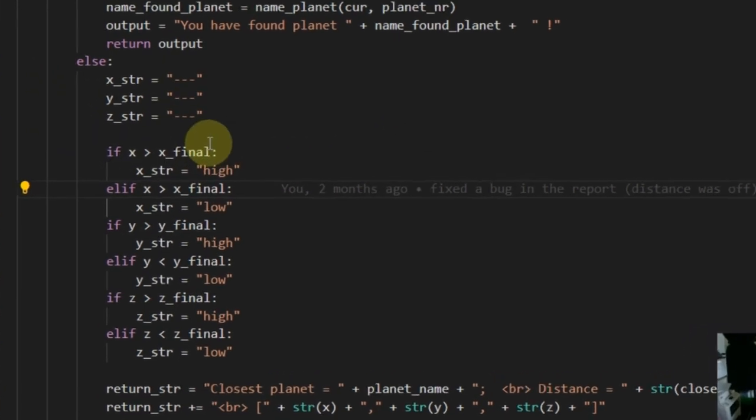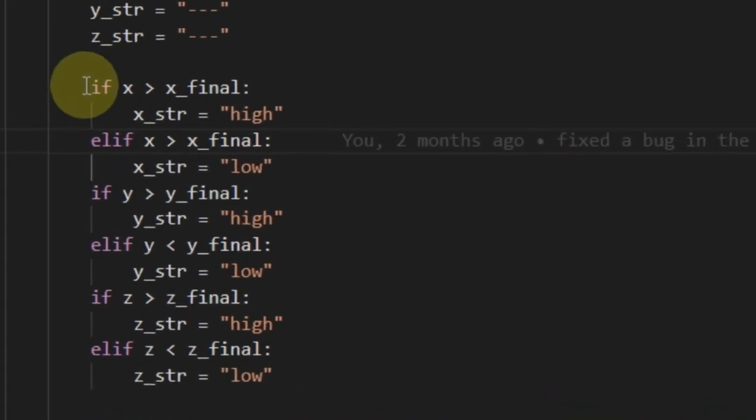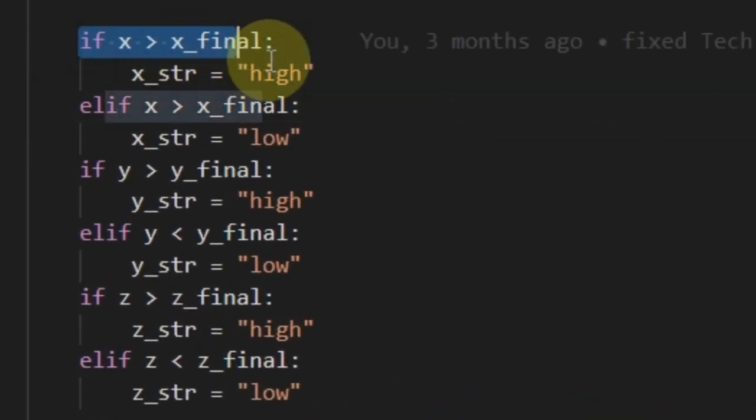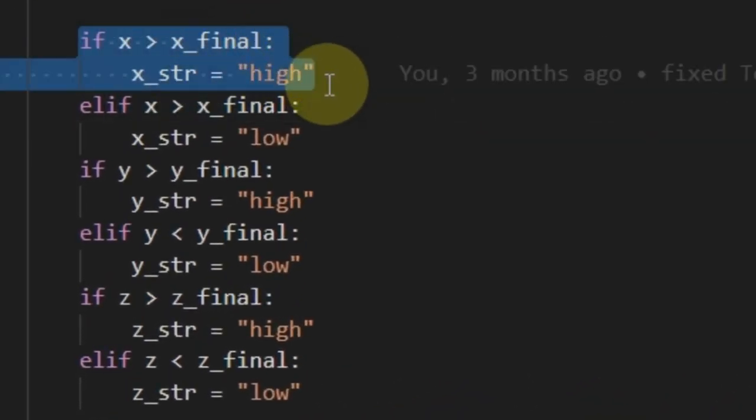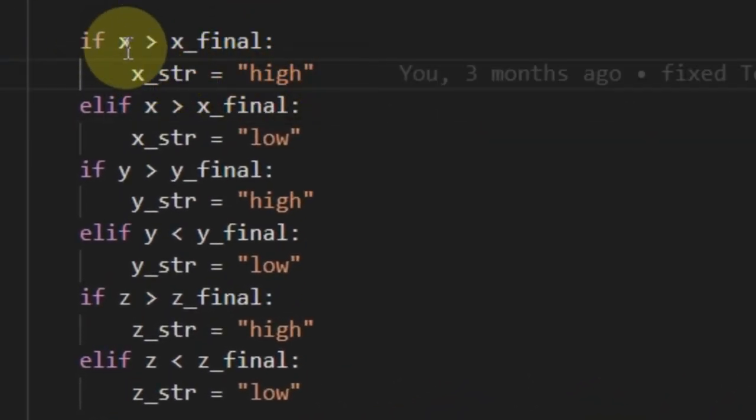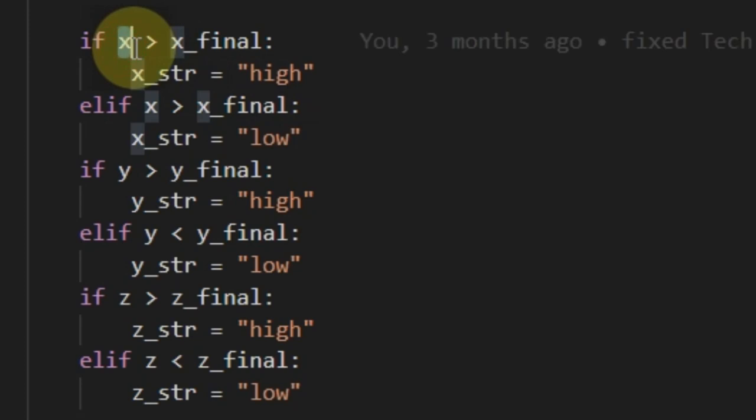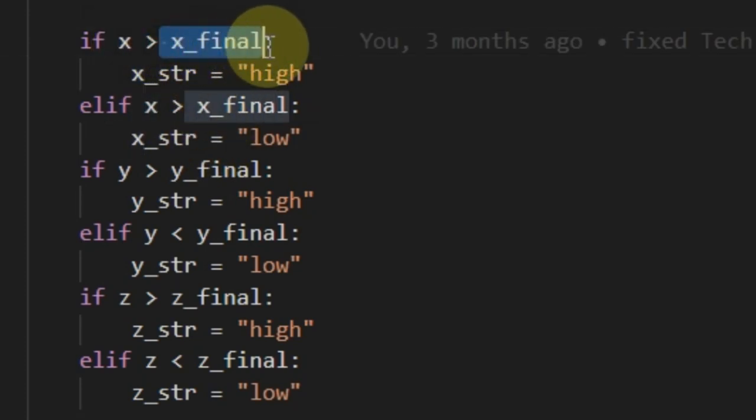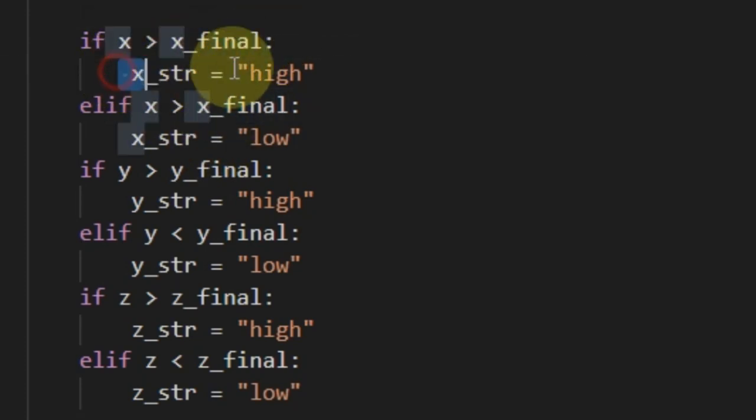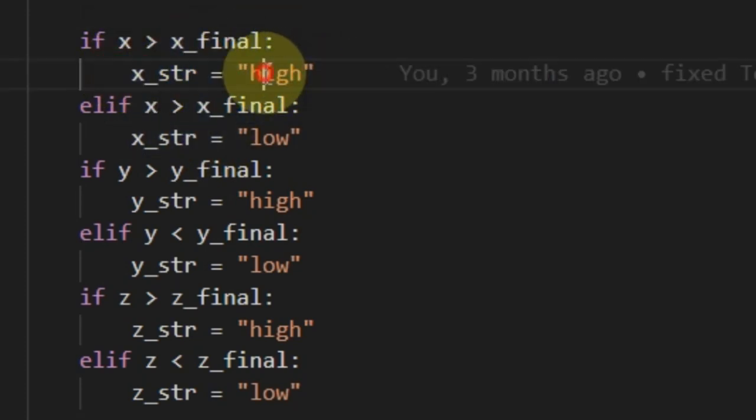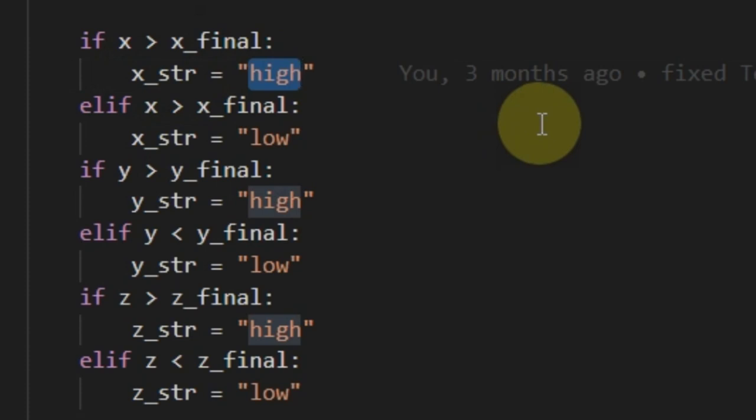So, the thing is, if you look at this here, it's an if statement. It says if x is larger than x final, then x string is high. It means it will give the feedback to the user that the string is too high.